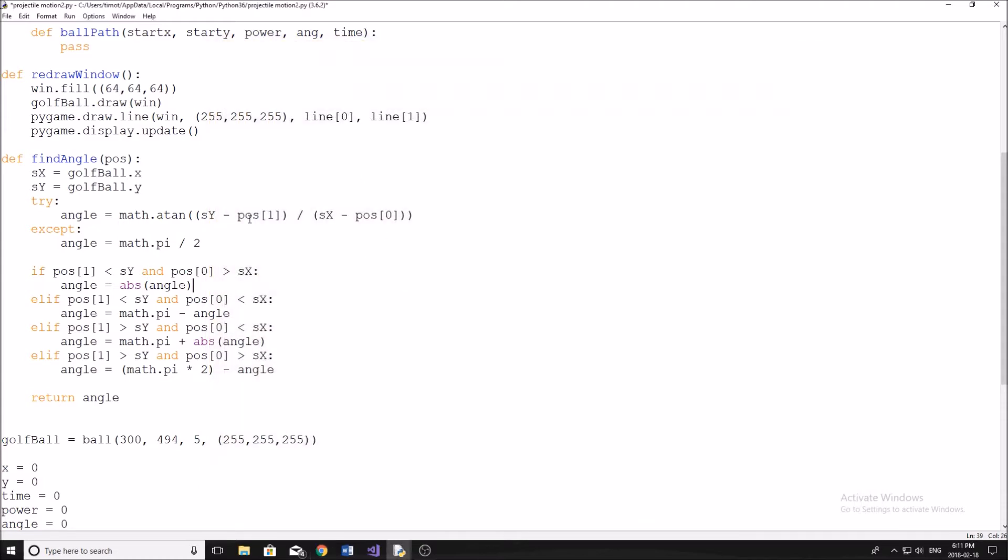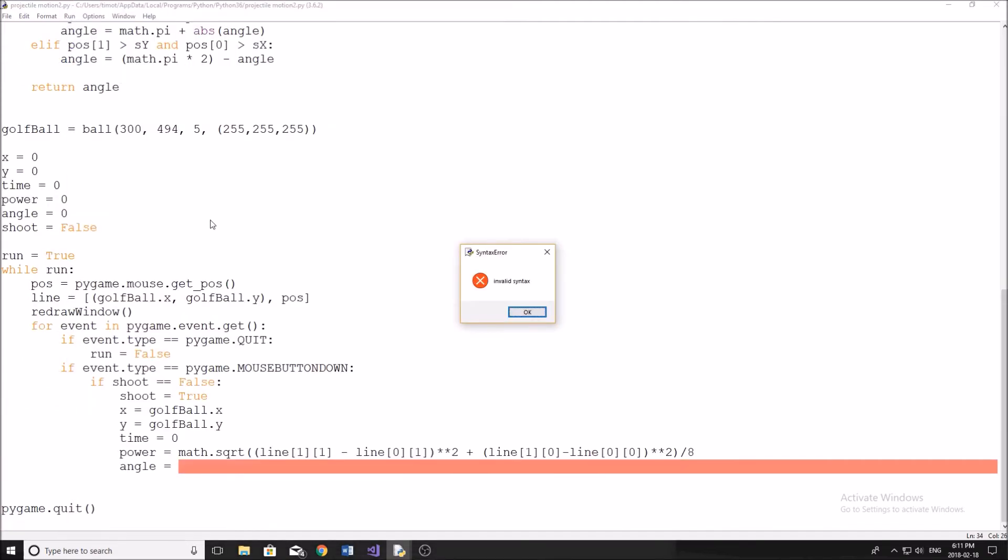So let me just go over this again. Pretty much the arctangent is what we use for radians to figure out the angle if we're given two positions in a right triangle. So let me just pull this up for a second.